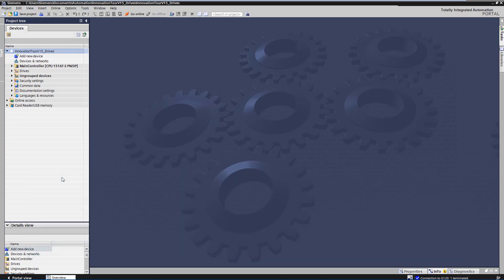In this video, we want to show you how easy and fast the safety-integrated function of Synamics can be approved.